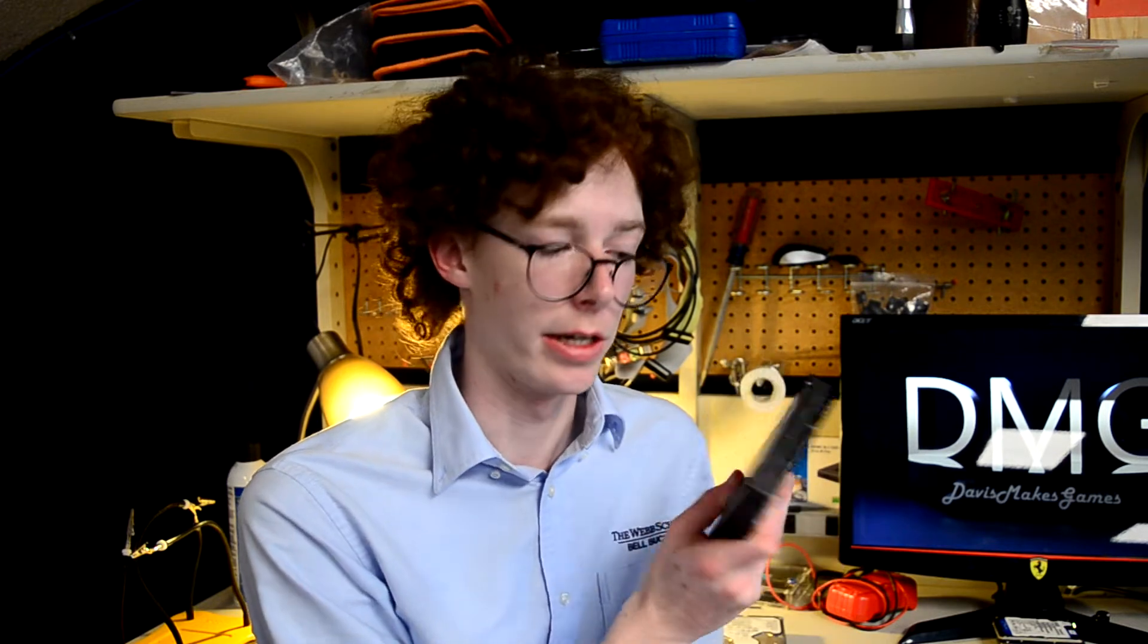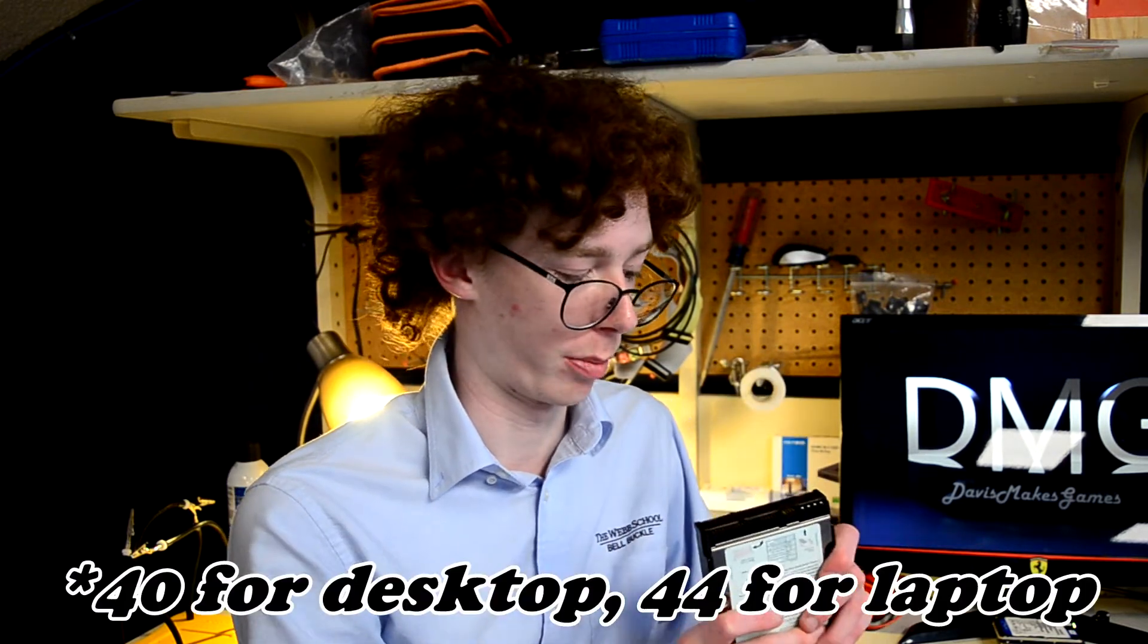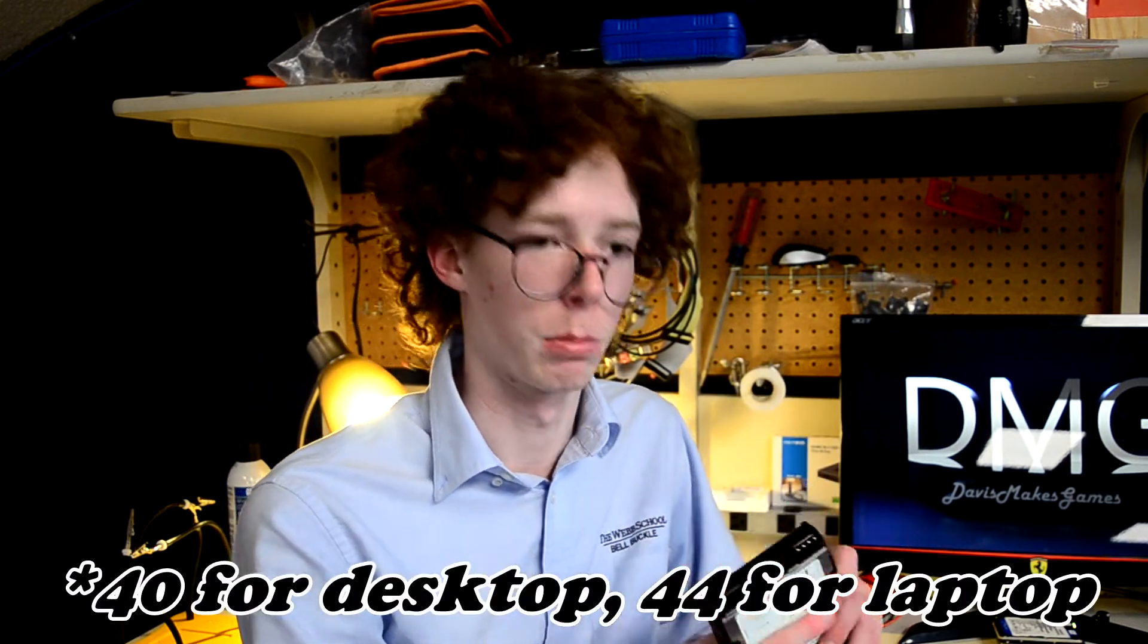And that is true, the consumer standard for hard drives in that time period was IDE right here. 44 pin plus Molex, can't go wrong. But as always, the professionals demand more.